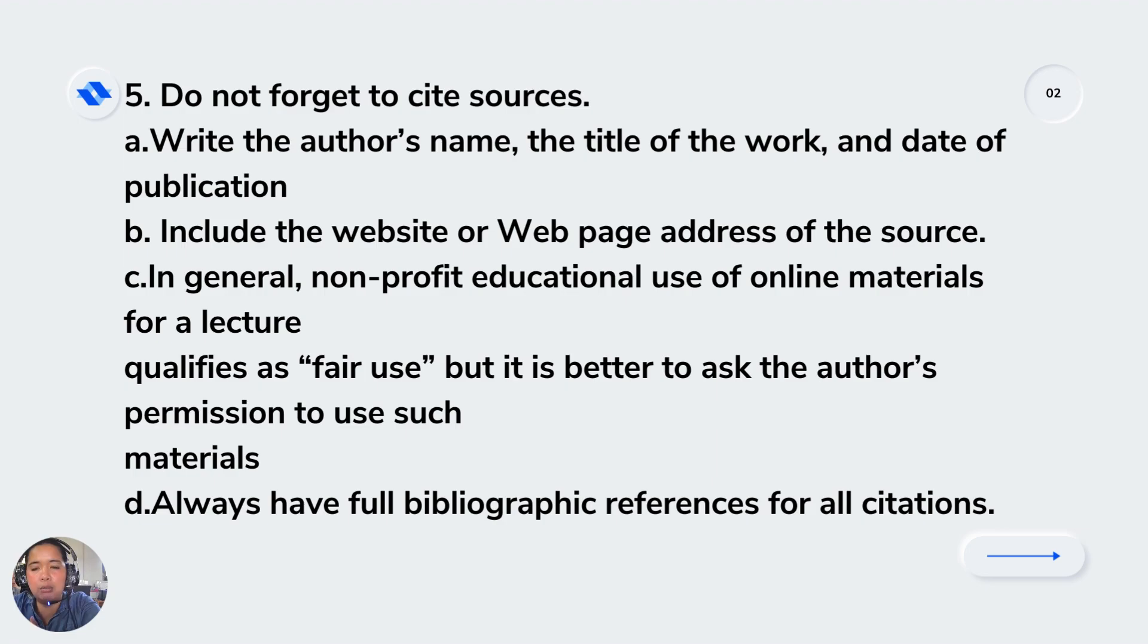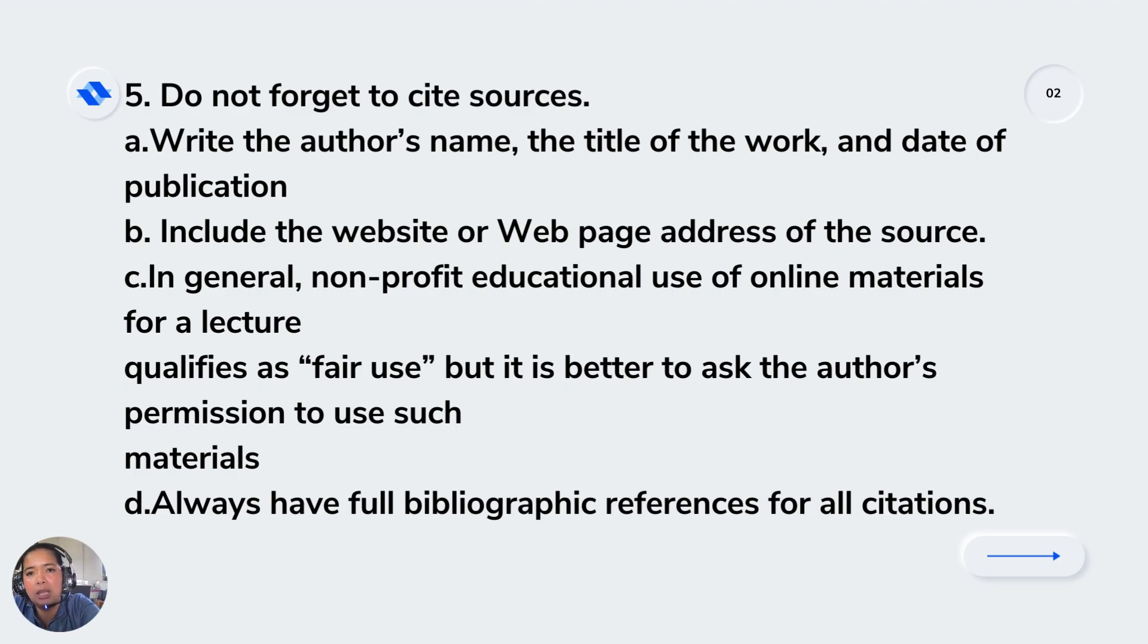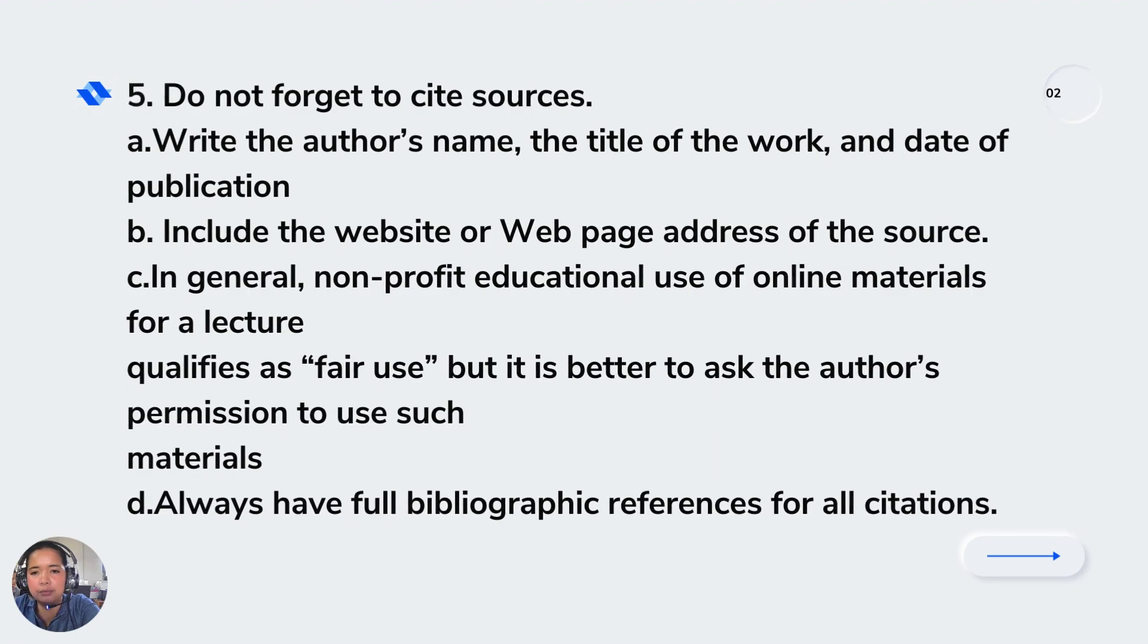If you're presenting a multimedia presentation or discussion, try to put bibliographic references. If it's a video or whatsoever, try to put some credits in your presentation so you're not deviating from copyright law and still following the referencing and avoiding plagiarism.